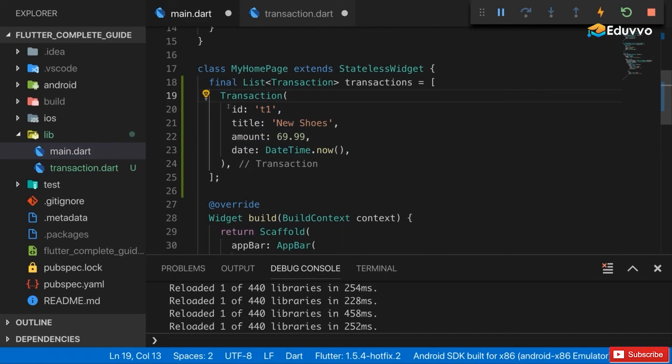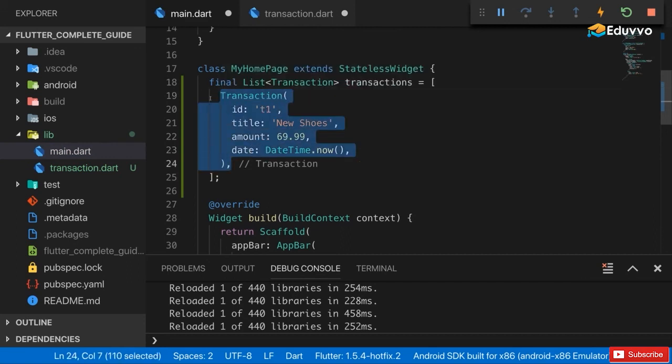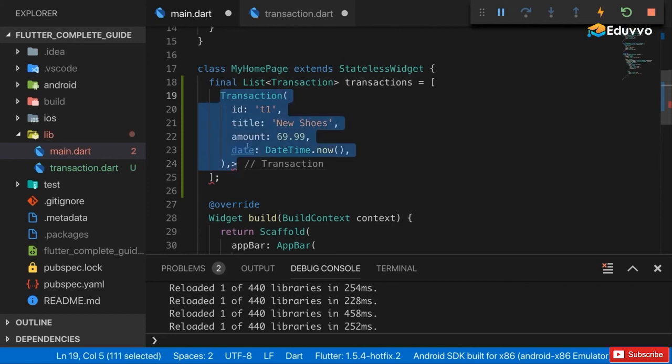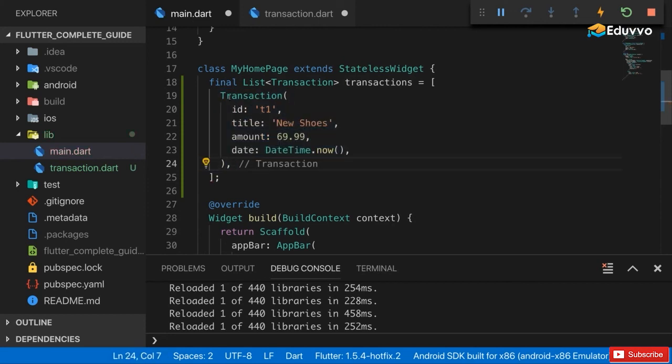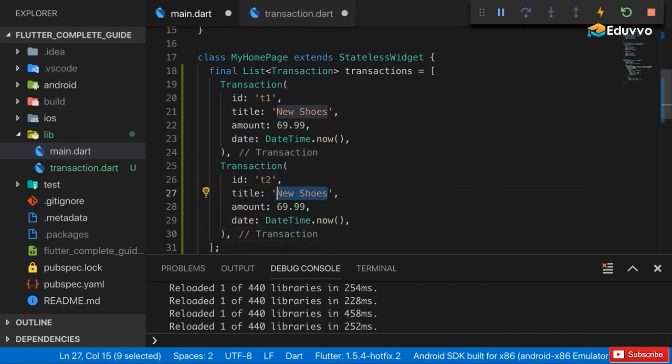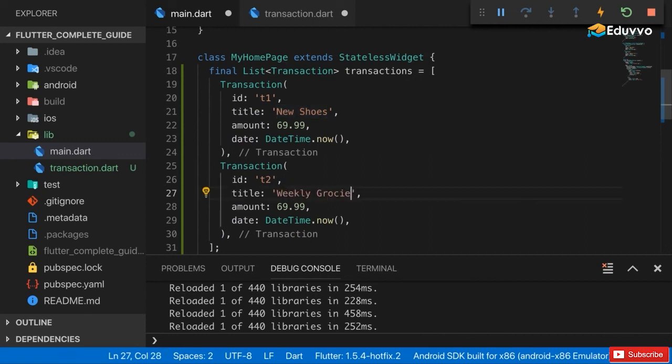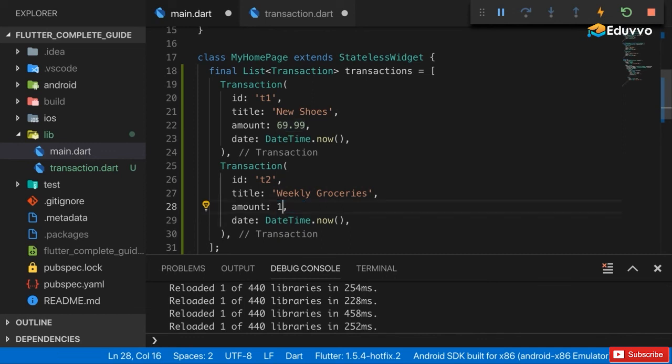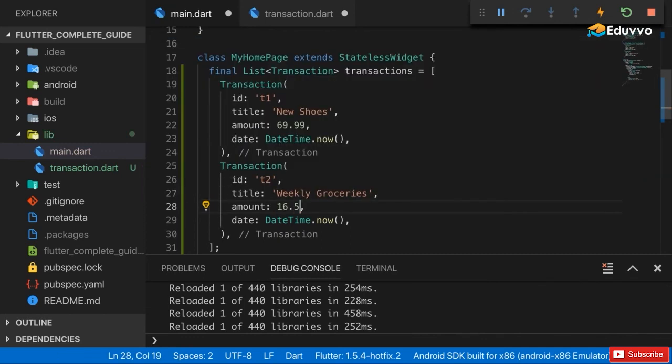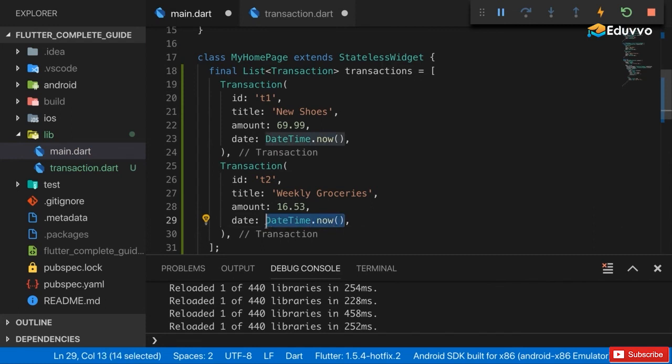Now we made sure that these are required and that we would get an error if we tried to create a transaction without one of these four properties. With that let's simply create one other transaction so that we have at least two to display in our list. Maybe here we have our weekly groceries which cost us 16.53, and I'll also take the current timestamp here. Later of course we'll make sure that the user is able to choose the timestamp. So with that we have our list of transactions.